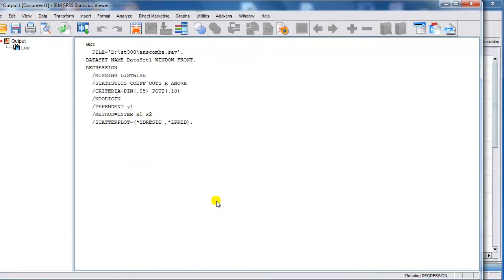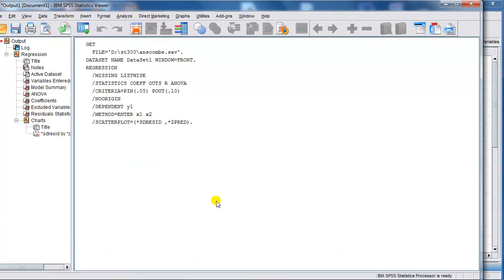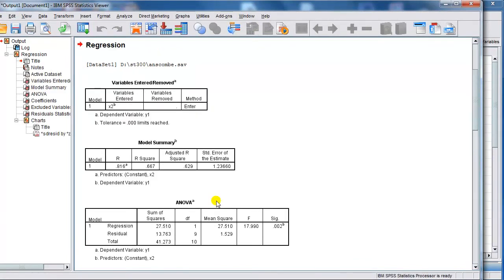For that box there, you can only plot the residual versus the predicted y's, not the x's.